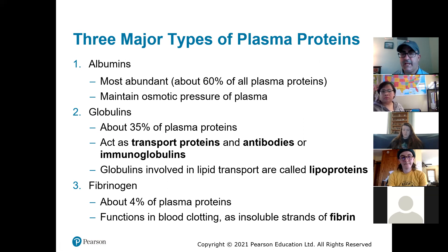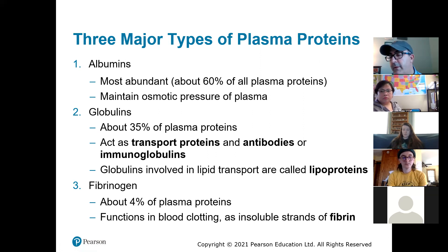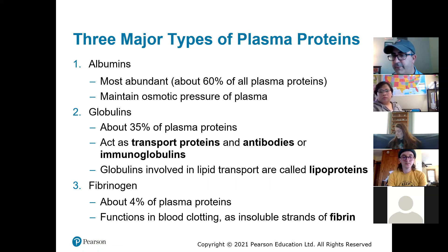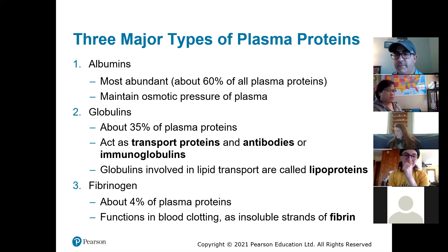There are three major types of plasma proteins that account for that 7%: albumins, globulins, and fibrinogen. Albumins are the most common and they maintain osmotic pressure of your blood — they help keep the fluid around the red blood cells at the same concentration as the fluid inside the red blood cells. Thinking back to osmosis, you can have a hypotonic or hypertonic solution and blood will flow into or out of the cell. Albumins are outside the cell making sure the solution is isotonic — that's the main reason albumins are there.